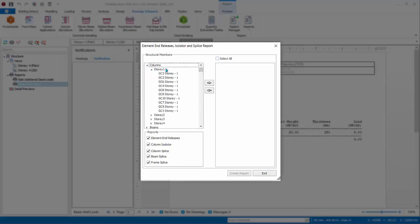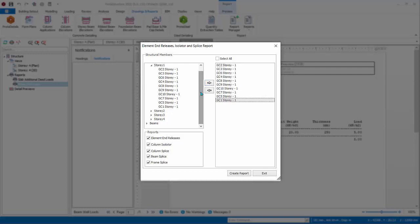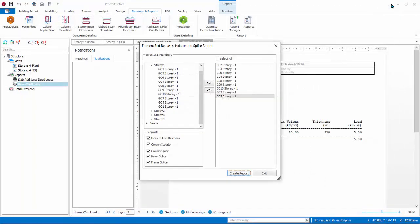Member Property Assignment Report prints out element end releases, column isolator and steel member splices. In the left table, you can drill down which member you wish to include. For example, if you want all Story 1 columns to be included, simply drill down to the specific column folder, select it, click right arrow. To exclude any elements, simply select it and click the left arrow. Click Create Report. Inspect the report. Close it.